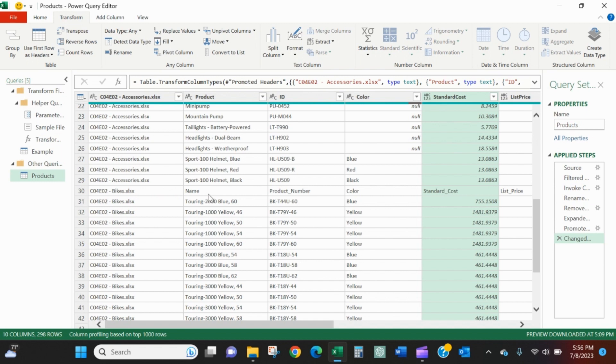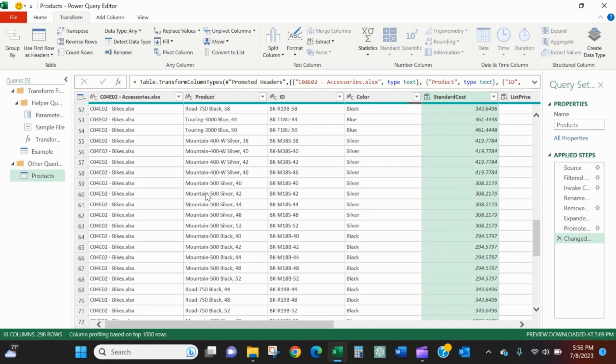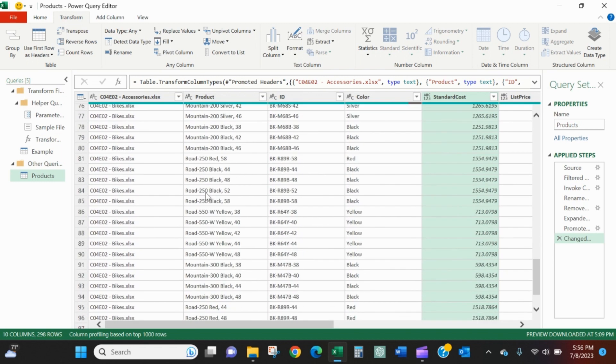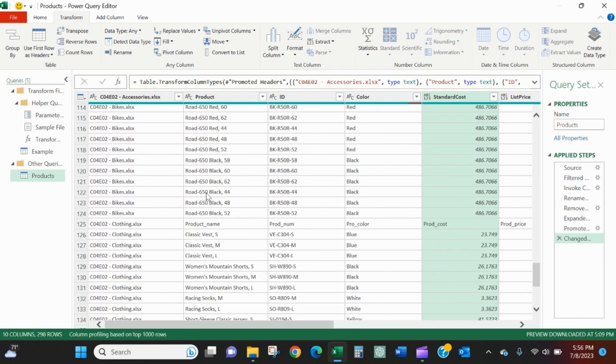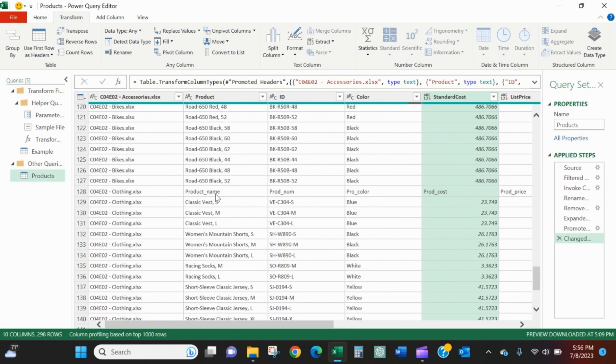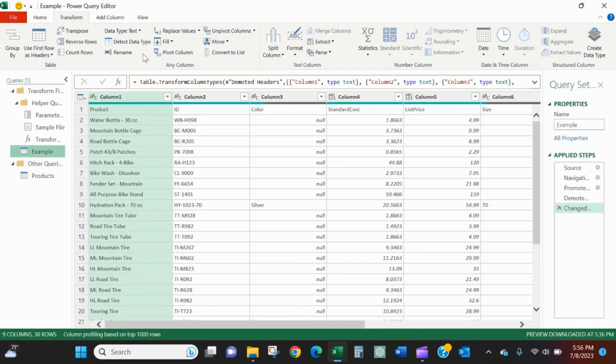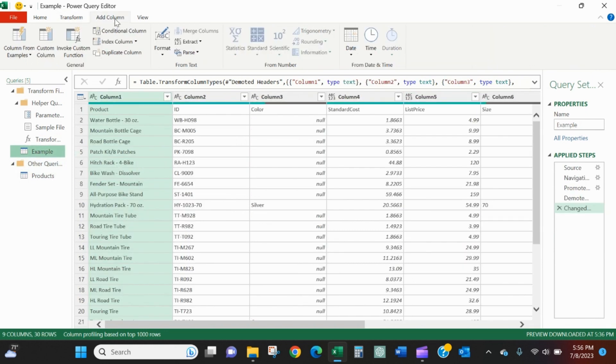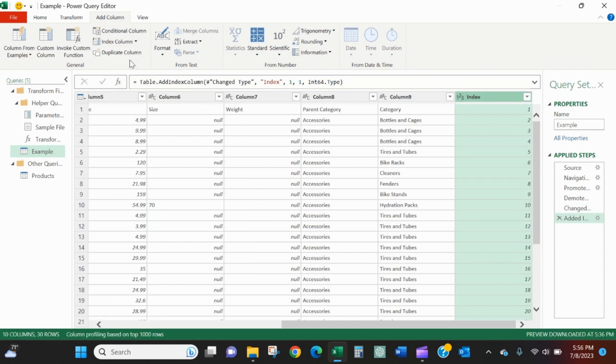Figure out an easy way to remove that column. Because if I scroll down one more to clothing, now it's called product name before it was called name. A quick and simple way to get rid of the first row is to go back to your example, add a column, an index column.